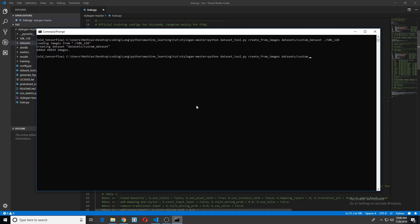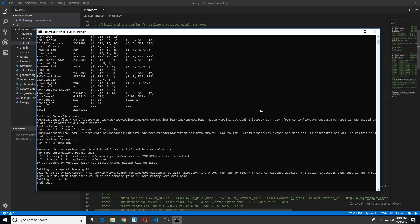So let's go train dot py. Okay, so training is now running. We're all good. We got everything set up properly. So I hope that was useful to you.